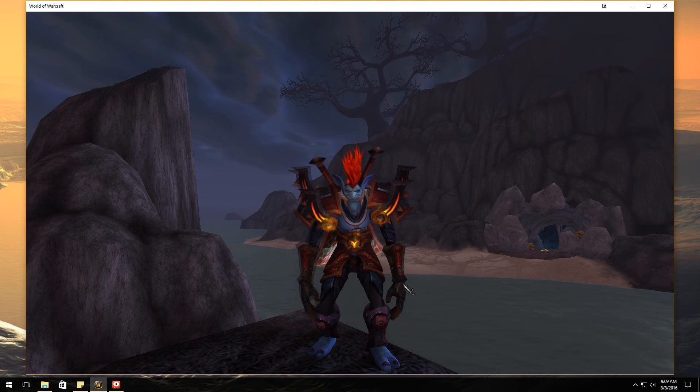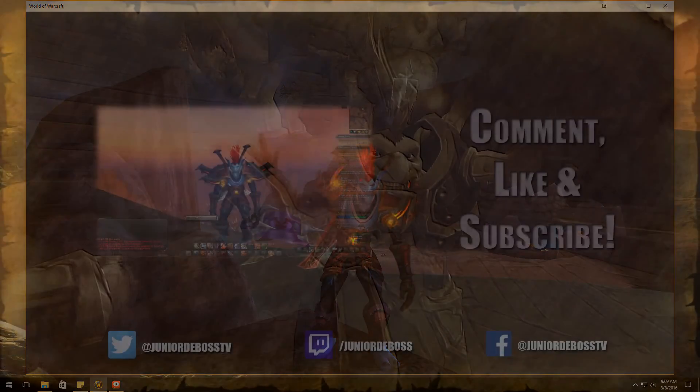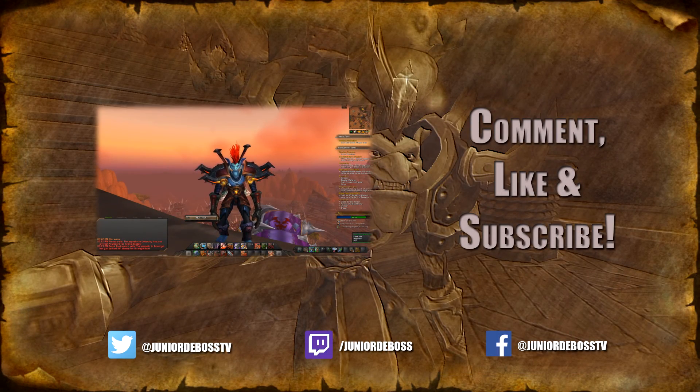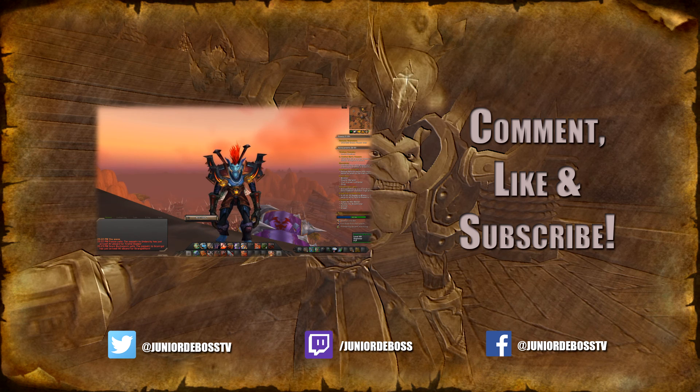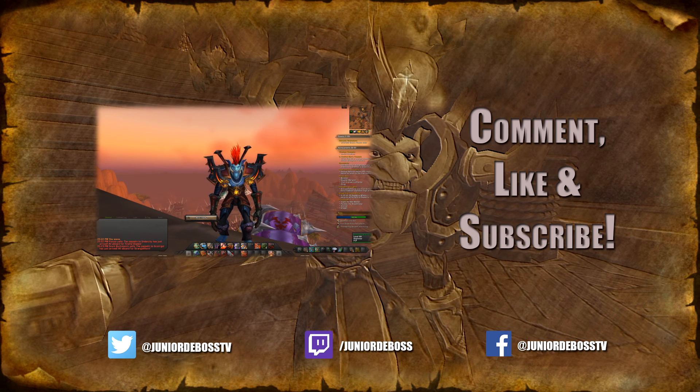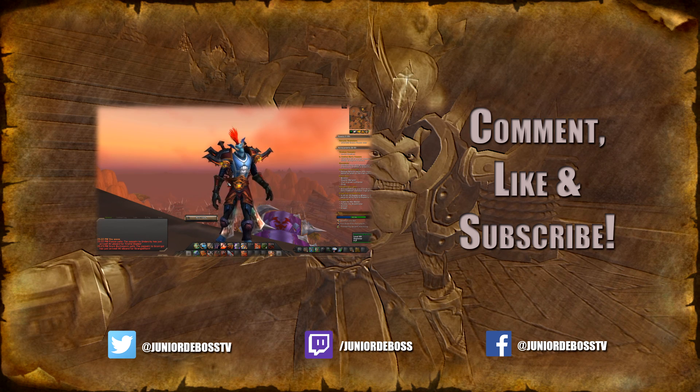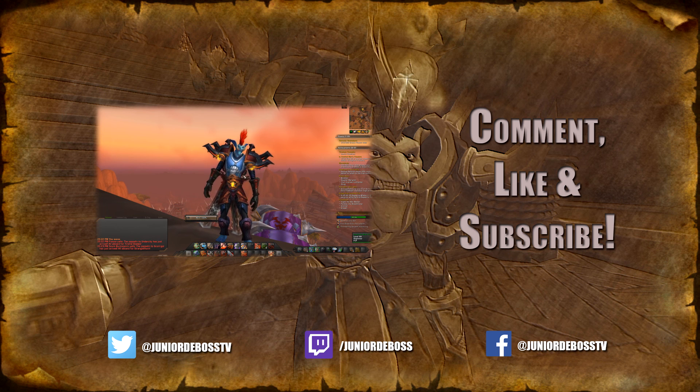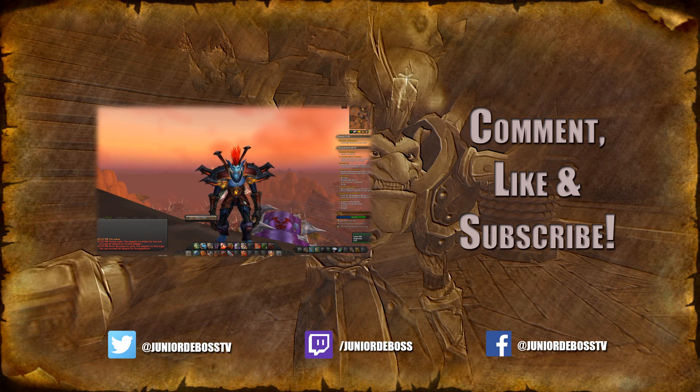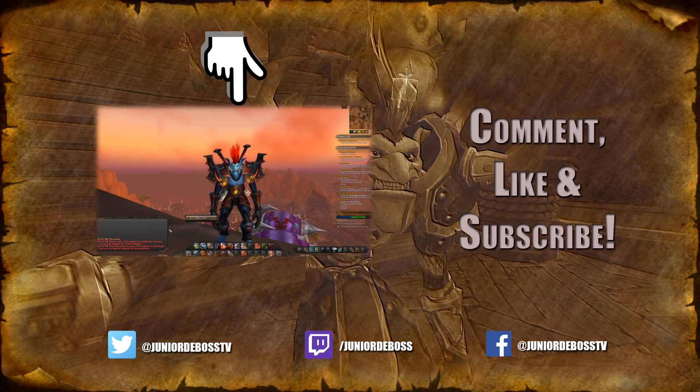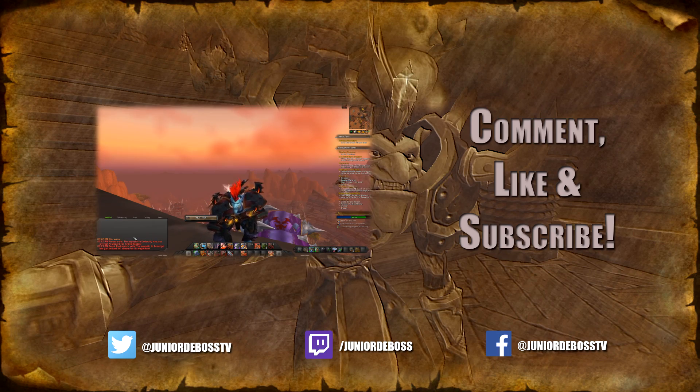Hope you enjoyed the video. Don't forget to hit that subscribe button if you're new to the channel. You can also hit me up on Twitter at Junior to Boss TV. If you have more time, check out my last video by clicking here. And Junior Boss out.